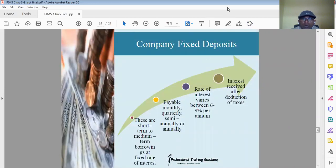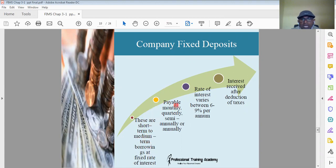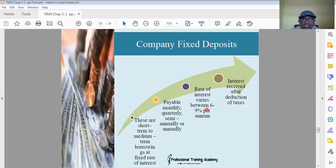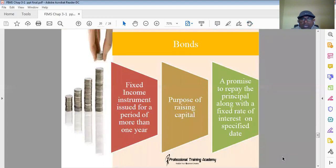Company fixed deposits: some companies take deposits from the public and give a fixed rate of interest. These are short-term and medium-term borrowings with a fixed interest rate for a time period of one year or more. Interest can be paid monthly, quarterly, or semi-annually. The rate of interest is between 6 to 9%, which is higher than fixed deposits with banks. Interest received is subject to tax after reduction of taxes.